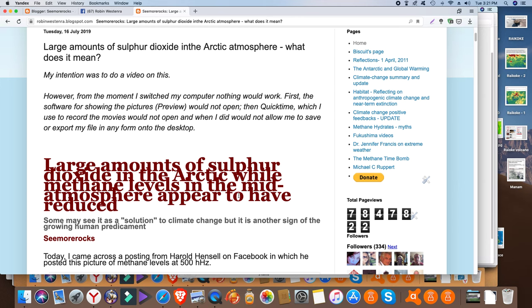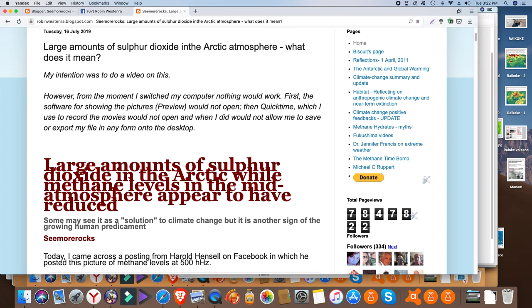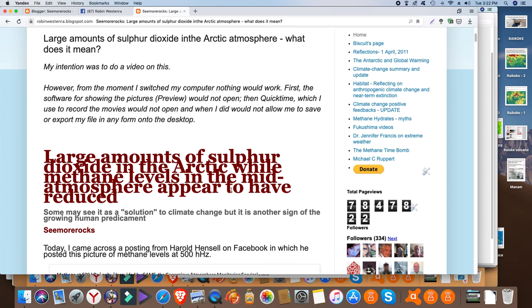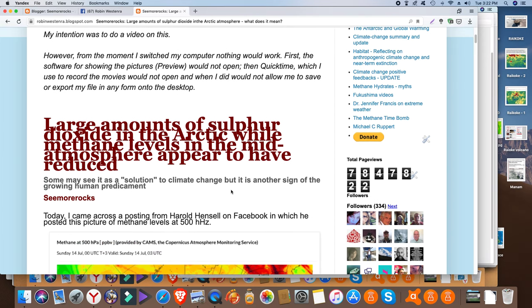My intention was to do a video but from the very moment I switched on my computer nothing would work. This software for showing the pictures, Preview, would not open. QuickTime, which I used to record the movies, would not open, and when I did it would not allow me to save or export my file in any form onto the desktop. So I never got even a chance to see what errors the editing software would come up with.